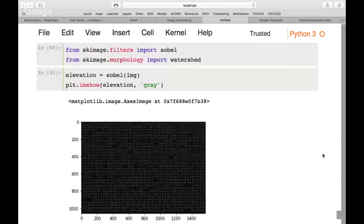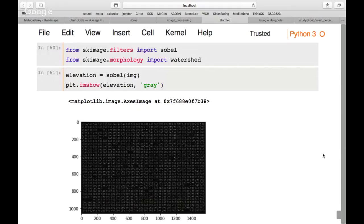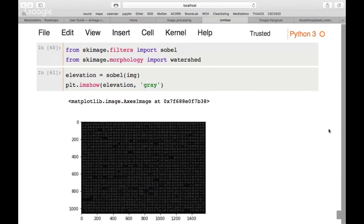The elevation map shows only the borders of each colony — the brighter pixels are the edges. Think of it like looking at laptops on a table: the elevation map defines the regions where objects are located, showing higher intensity around the edges. This is the input the watershed algorithm uses.